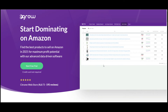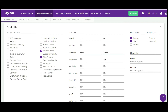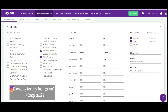Now let's jump into the main tool called eGrow. First of all, you will have to go to 'Database Research' and click Search. You'll be getting categories and you'll have to choose the categories. The categories I have chosen are 'Office Products' and 'Kitchen and Dining,' because there are a lot of sales in these categories.